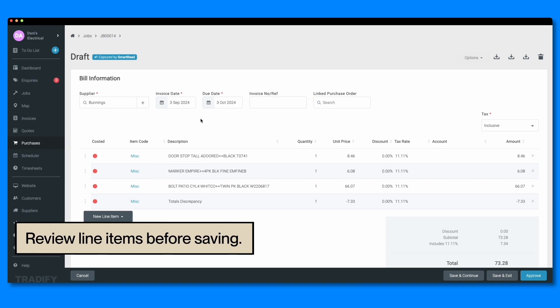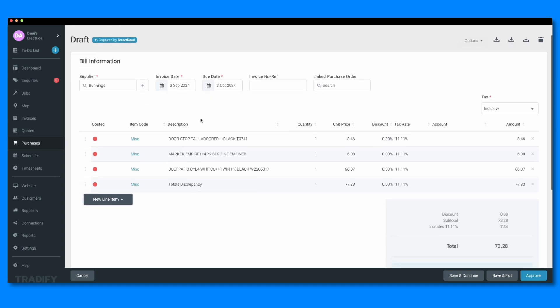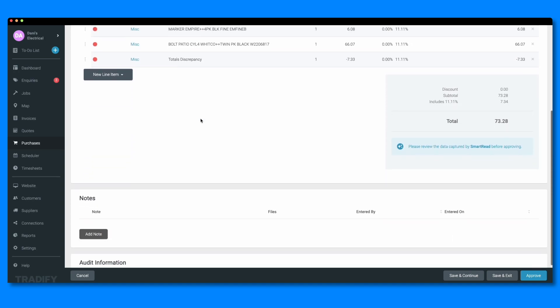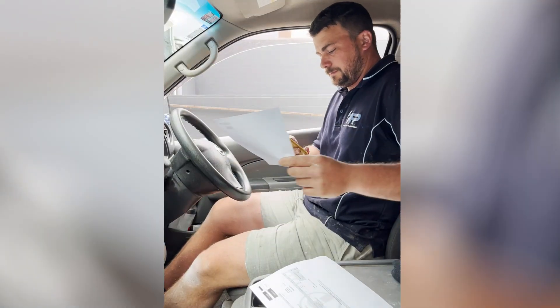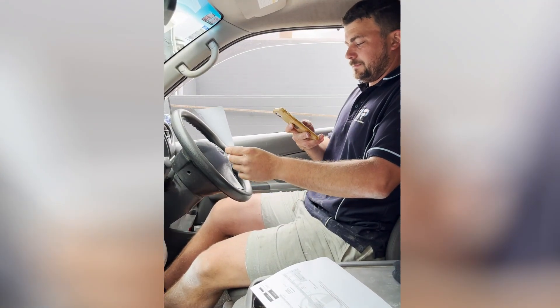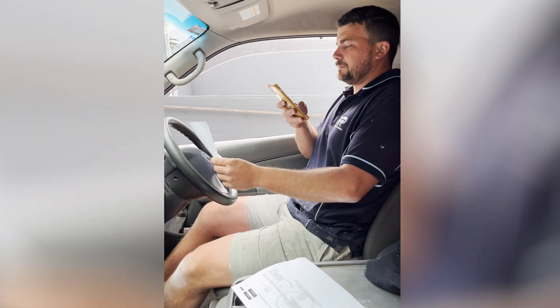And that's it. Take the hassle out of managing invoices and save hours on admin with Smart Read. Give it a try today and see how much easier managing job costs can be.